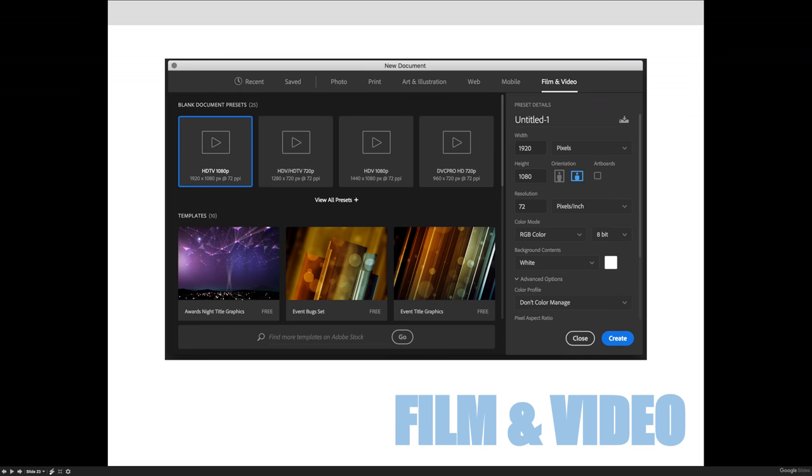But if you wanted to do some quick things, let's say you're a Photoshop person and you're always working in Photoshop and someone asks you to put something together really quick, you might want to come and check out the film and video tab and it will allow you to create motion graphics inside of Photoshop.